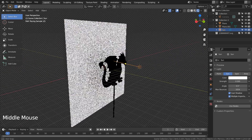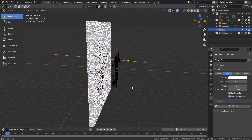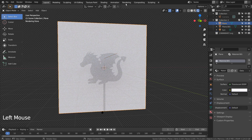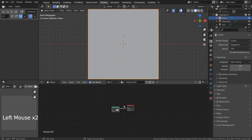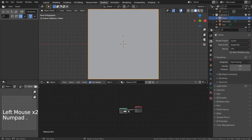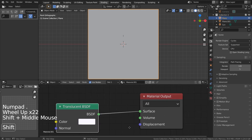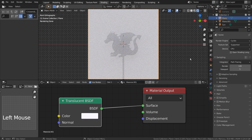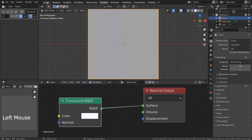The secret of this illusion is how a translucent material is being used on the screen mesh. By using the translucent node, we can project a shadow of an object hidden behind it. This is how we create the puppet show illusion in Blender.